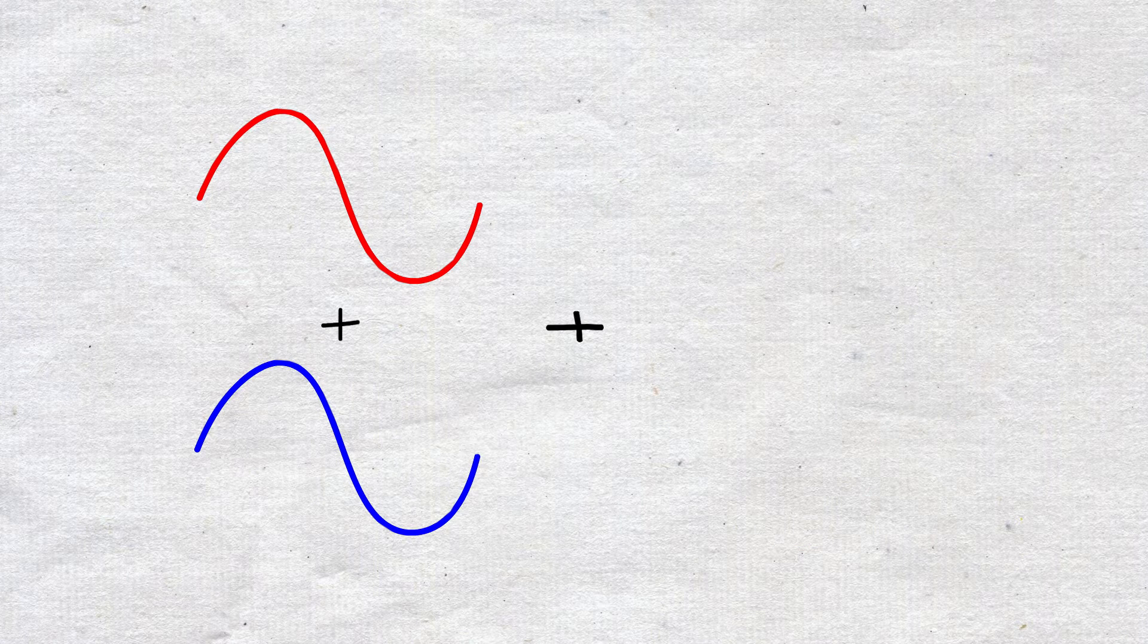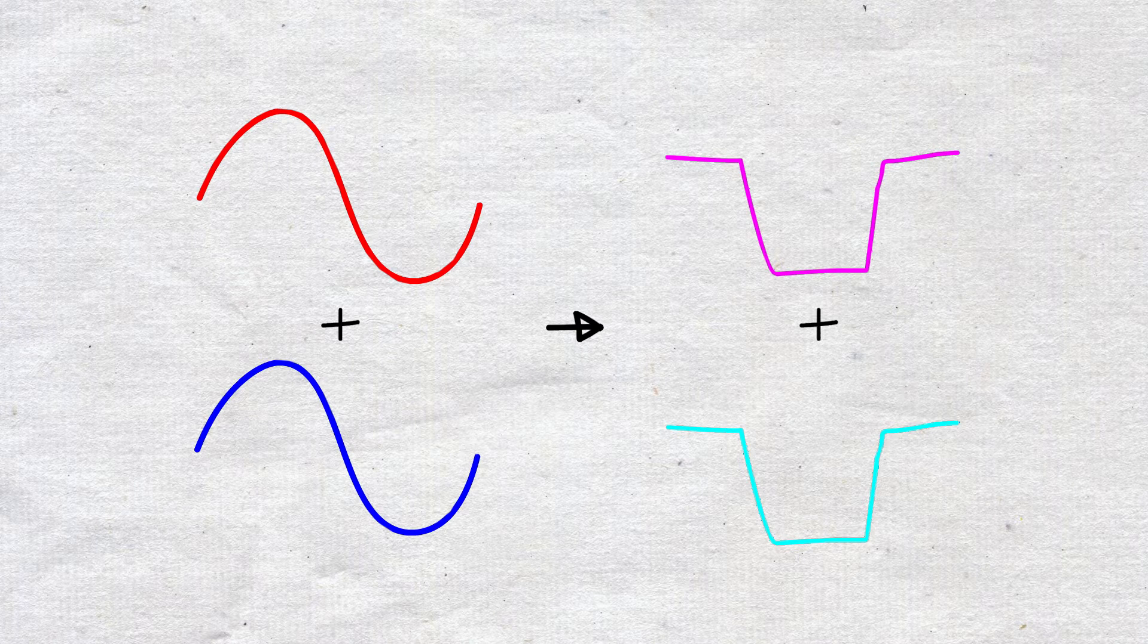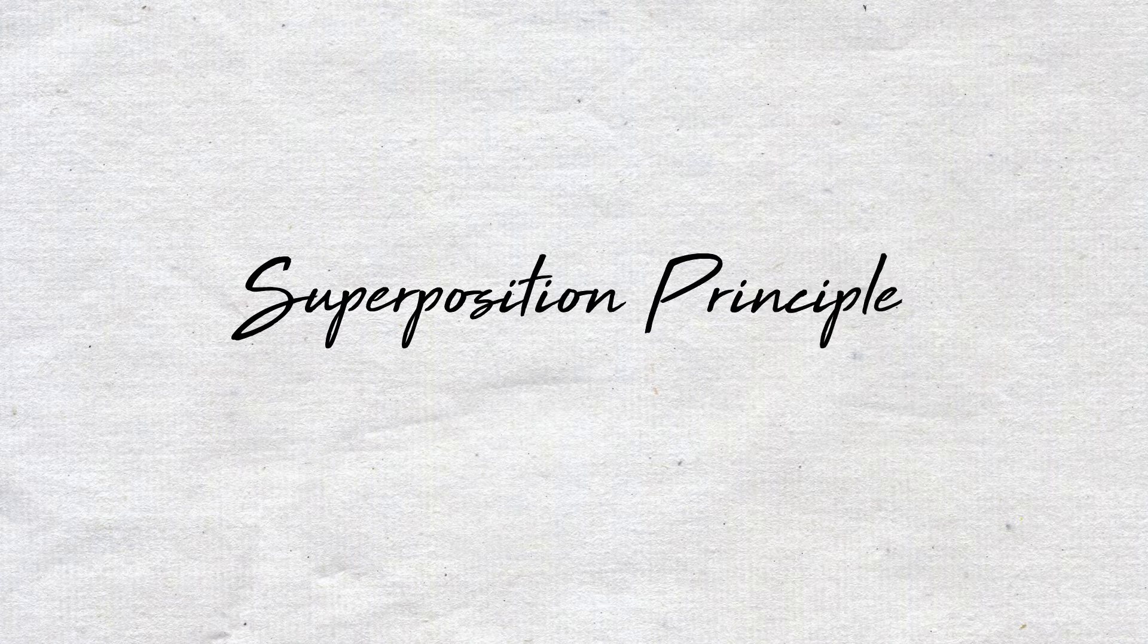then if we input a sum of the red and blue wave, we will get a sum of the two corresponding outputs. This is called the superposition principle.